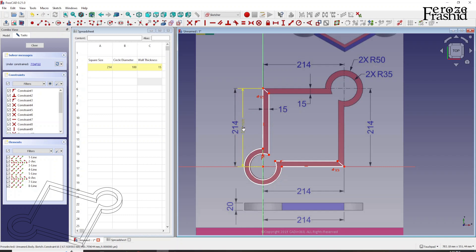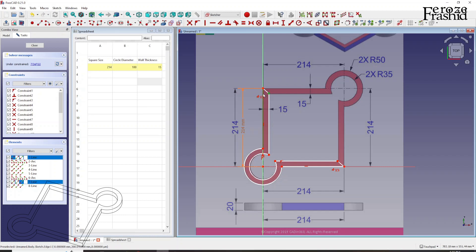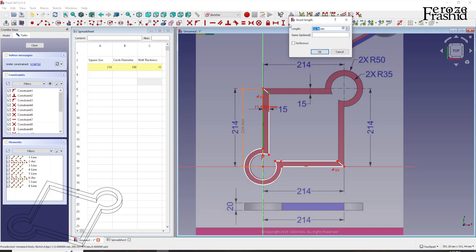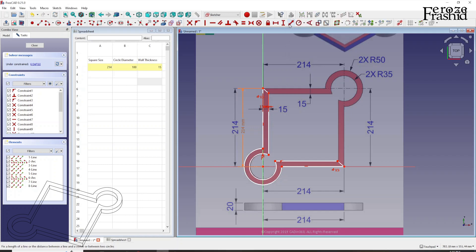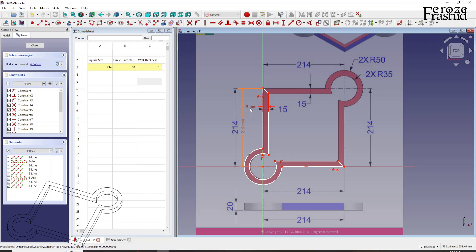So there is 214. Now I want to show you something. I'm going to say the distance between these two is 15. So look at this constraint, 15 millimeter, the color. And this 214 millimeter, the color.